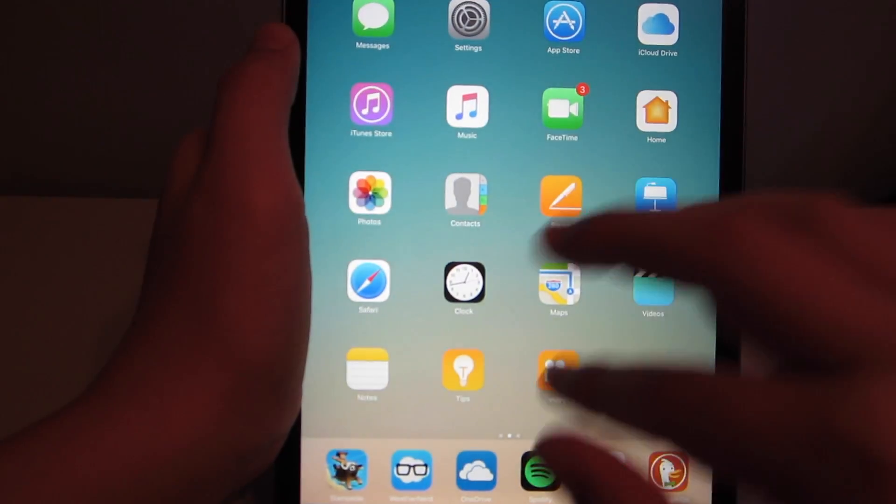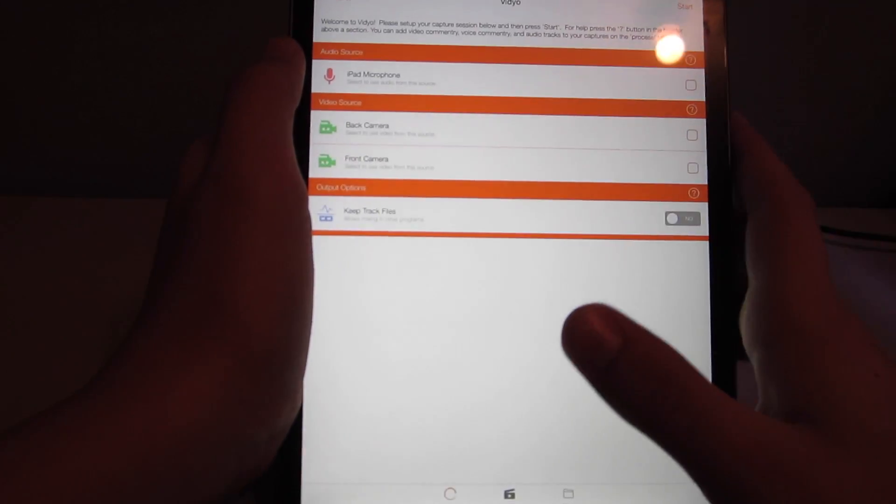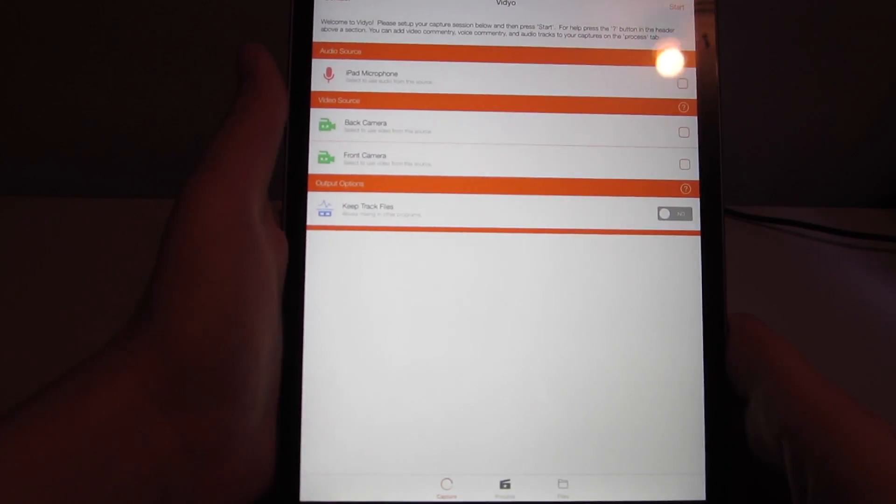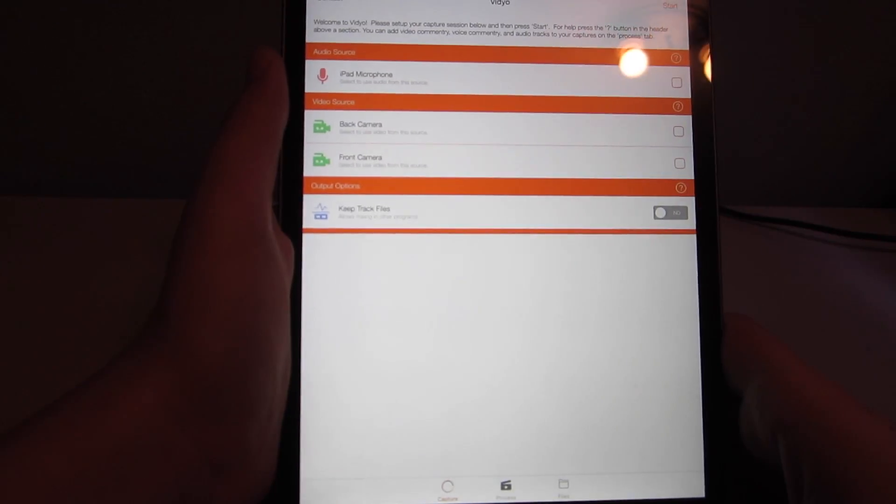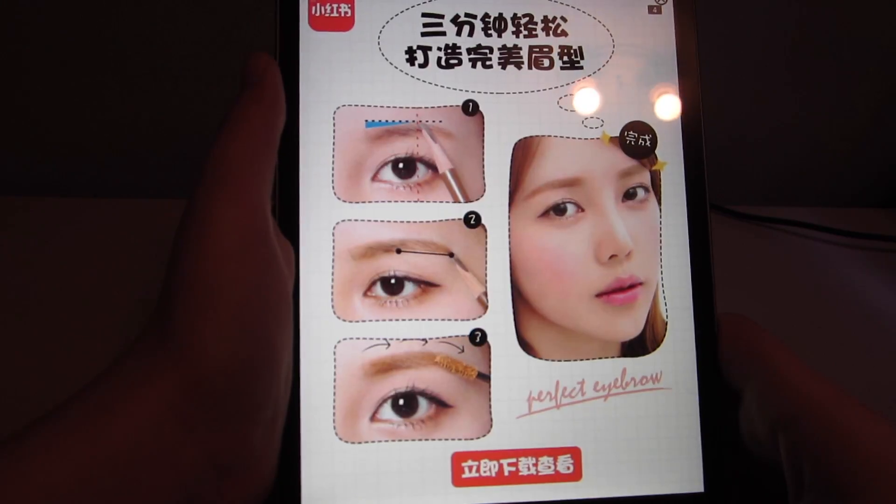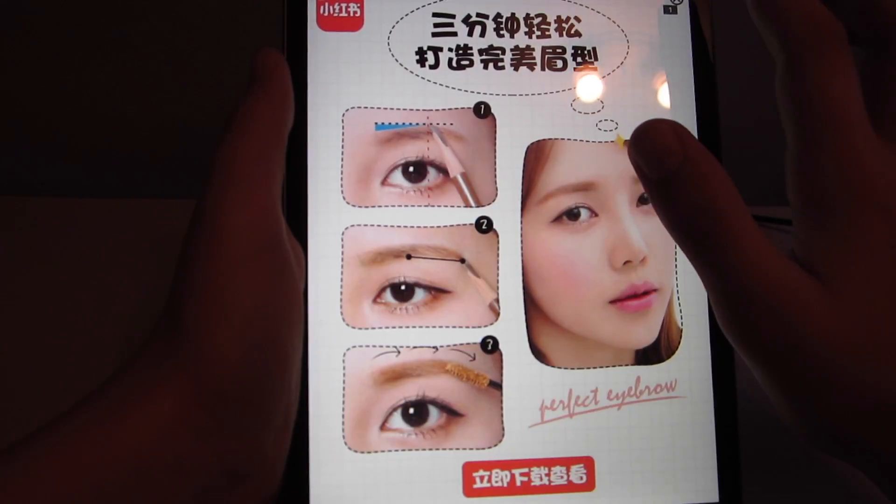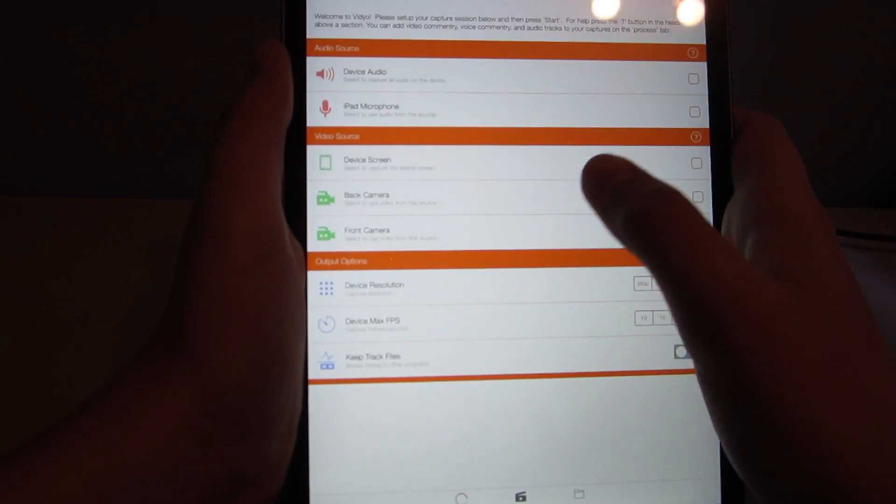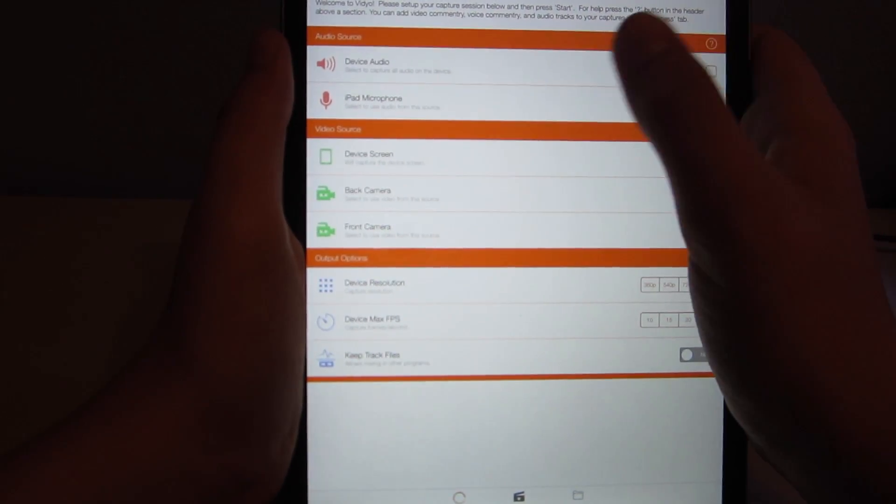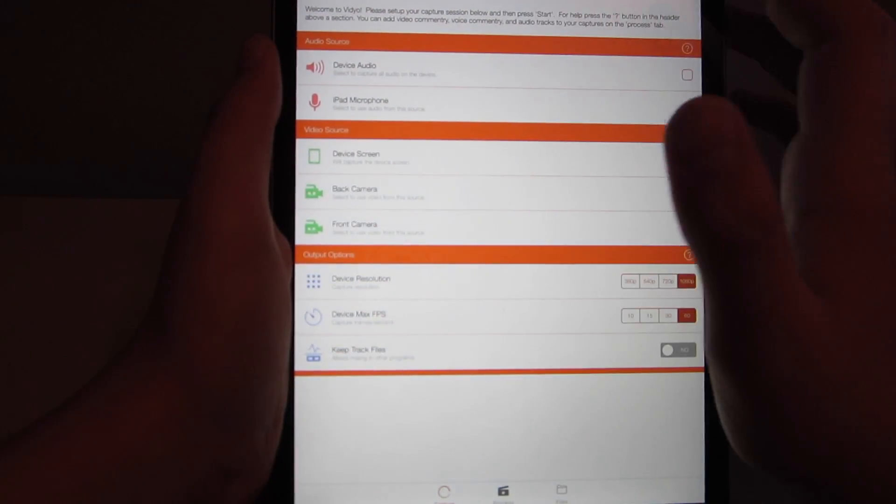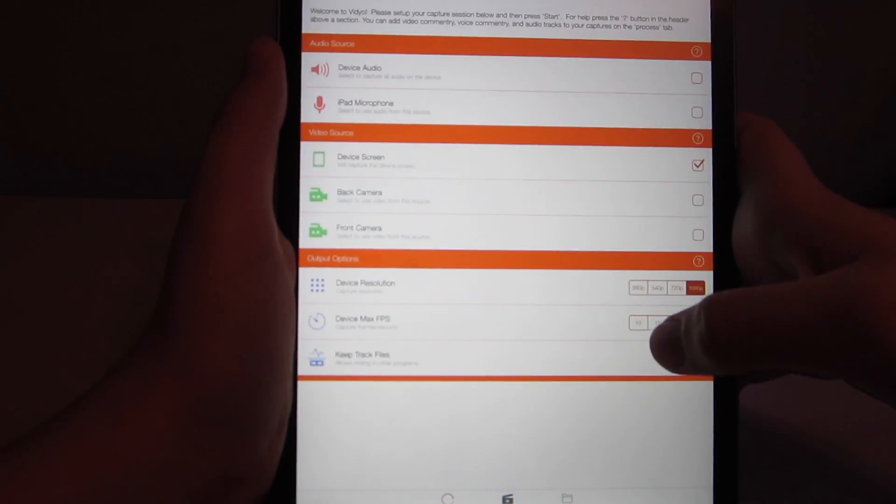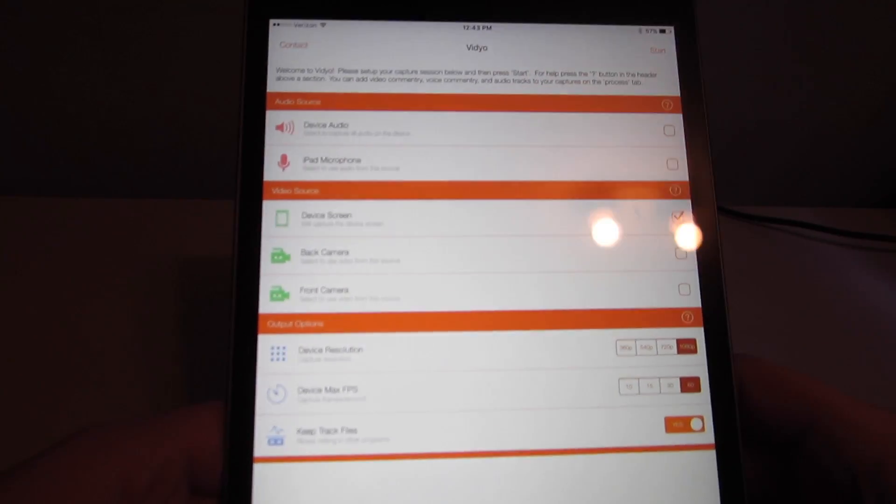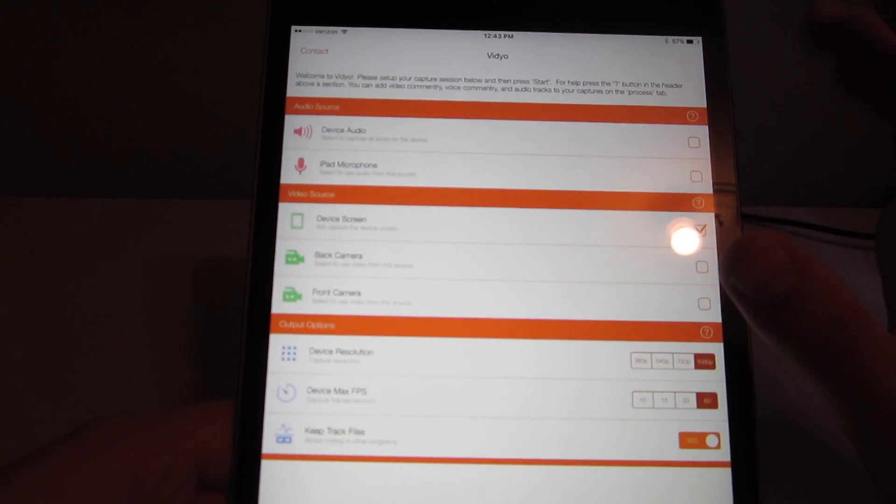So go into vidyo. And then you just have to give it a couple seconds for the device screen option to load. Hit X on the ad. Then tap device screen. And then device audio is like game audio. Microphone is everything off. And then keep your track files, because otherwise nothing will be saved. When you're ready, hit this start button up here.